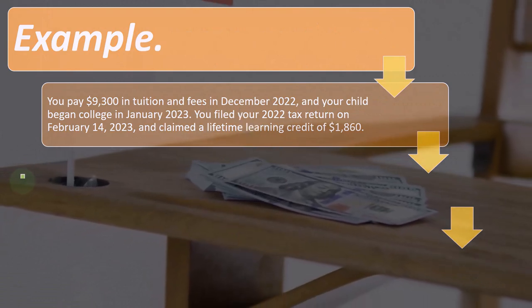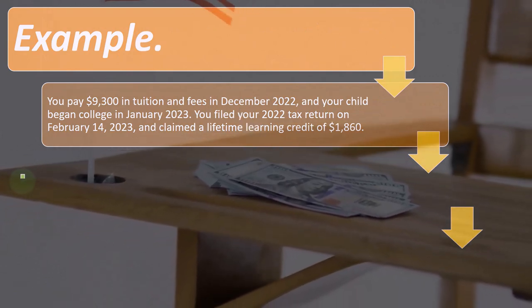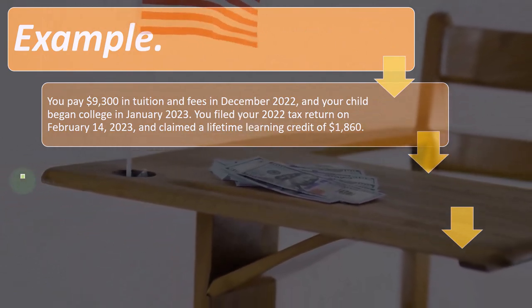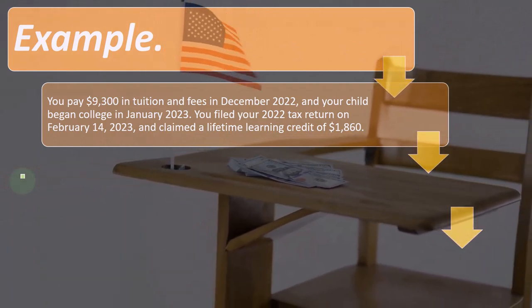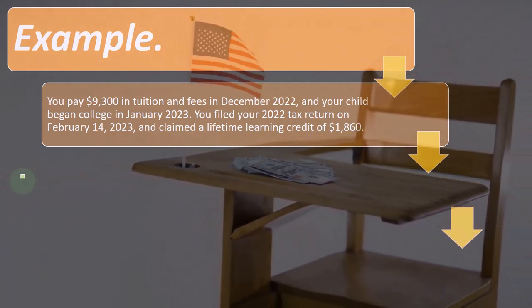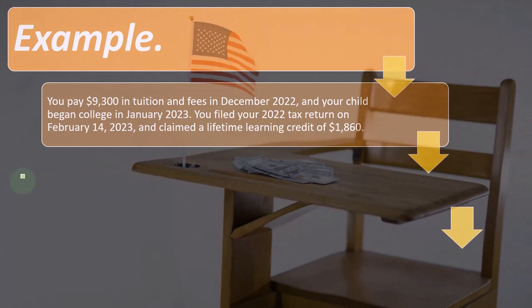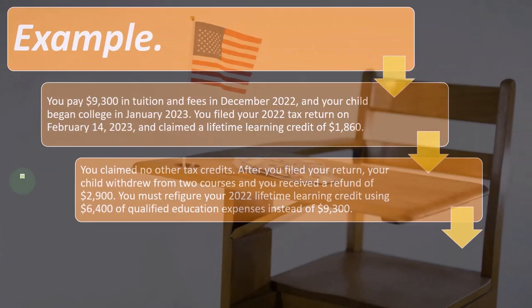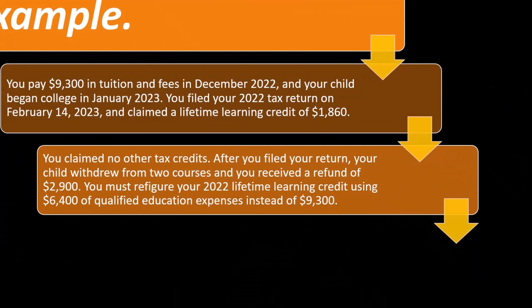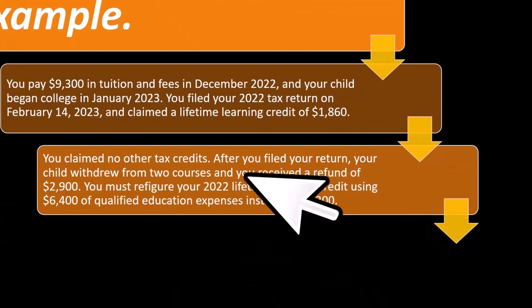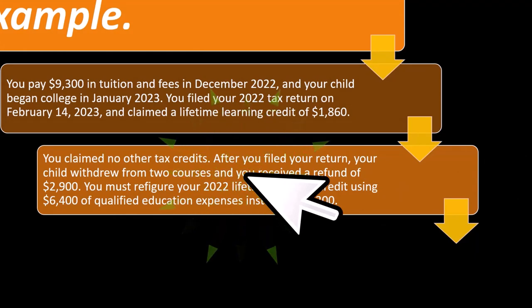Example: you paid $9,300 in tuition and fees in December 2022, and your child began college in January 2023. You filed your 2022 tax return on February 14, 2023, and claimed a lifetime learning credit of $1,860. You claimed no other credits.